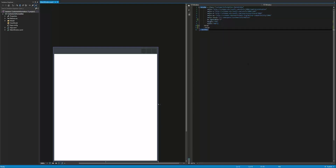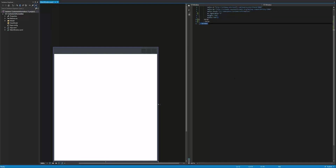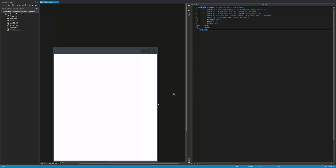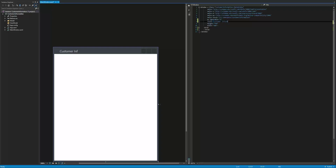Right now I am in the main window in the XAML for our customer information application — a blank screen. The first thing I want to do is give this a title: customer information. Then I want this to start up in the center of the screen, so I'm going to say Windows startup center screen.